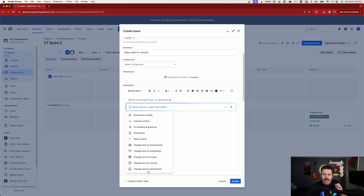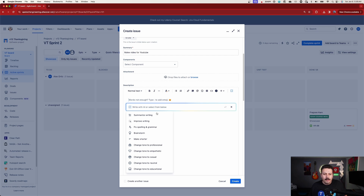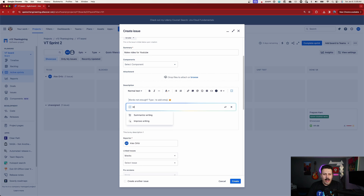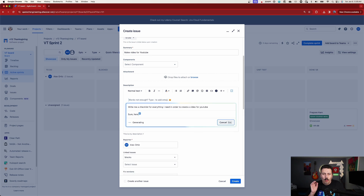Now we're going to come back and talk about these in just a minute, but first I want to show you what it can do when you simply interact or just talk to Atlassian the way you would with ChatGPT. Keep in mind that this is driven by ChatGPT-like powers, so it's going to look and feel a lot like ChatGPT. Now that I have this title of 'Make a Video for YouTube,' I want a checklist — I don't know what I'm doing yet — so I'm going to say: write me a checklist for everything I need in order to create a video for YouTube. And I'm going to click enter and watch what happens.